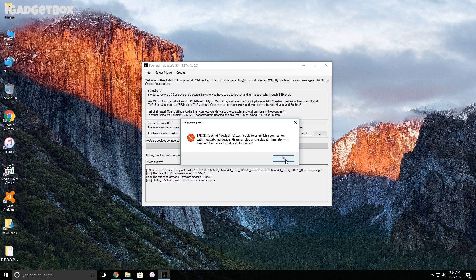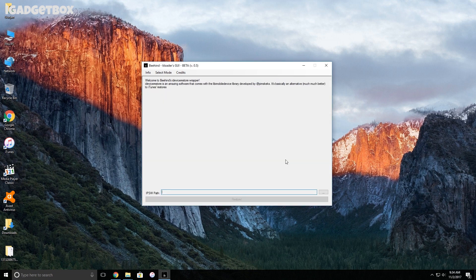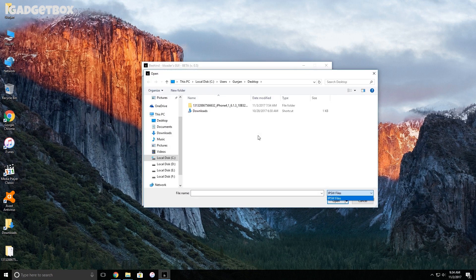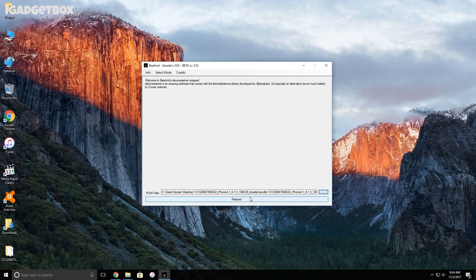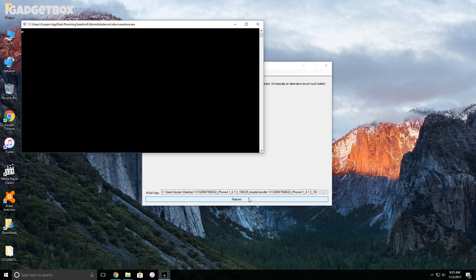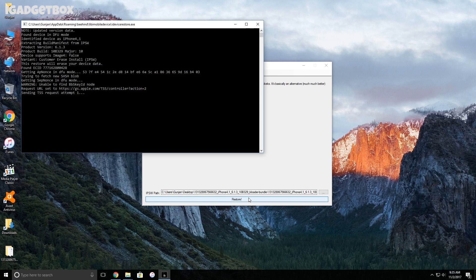Now you're redirected to this page where you need to click on these three dots and select the custom IPSW file which is created by Behind. After that, click on the restore button. Now you see this command window and Behind logo on your iPhone screen. We don't need to do anything, just wait and watch.